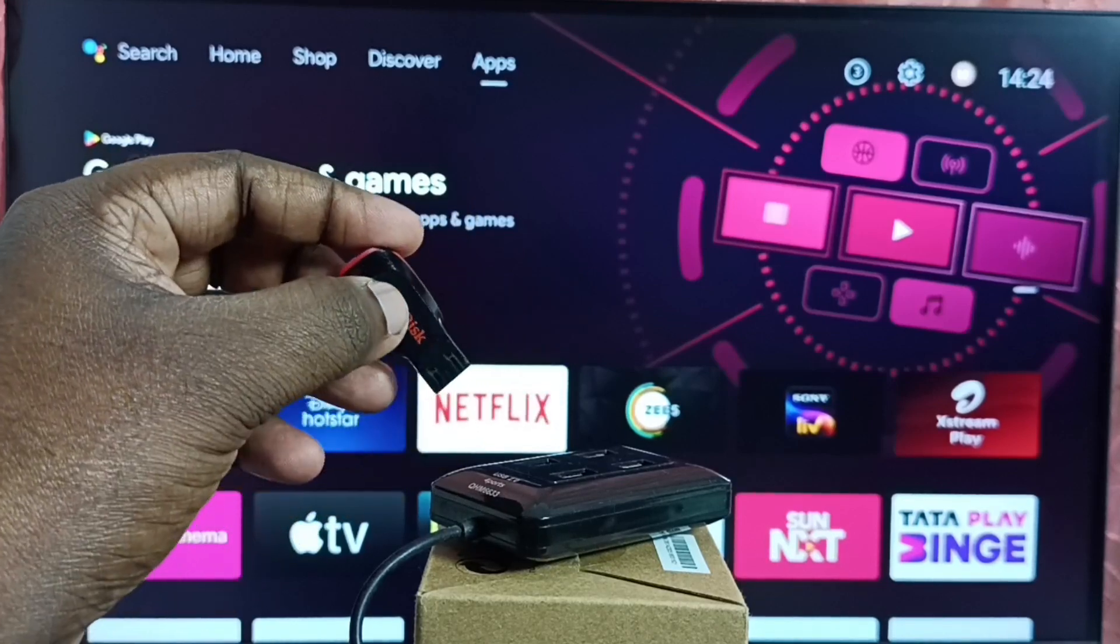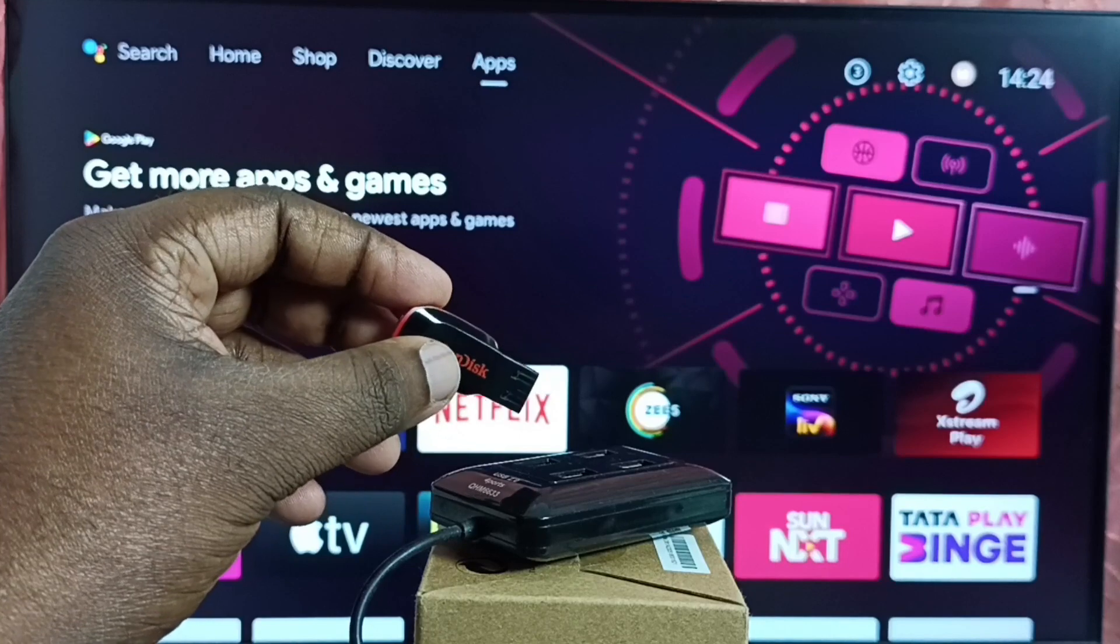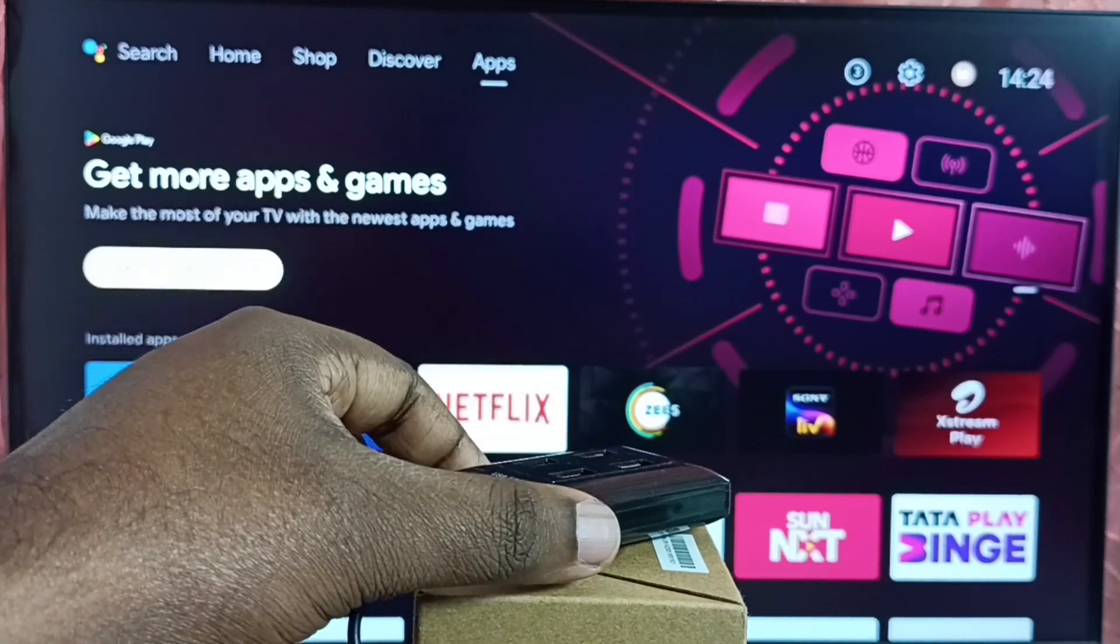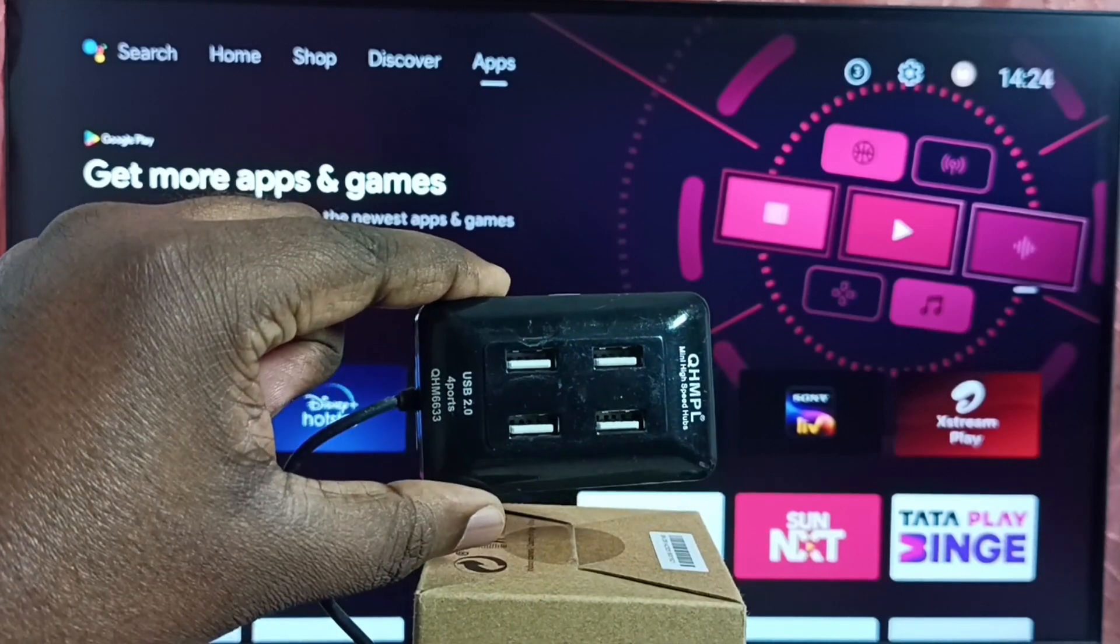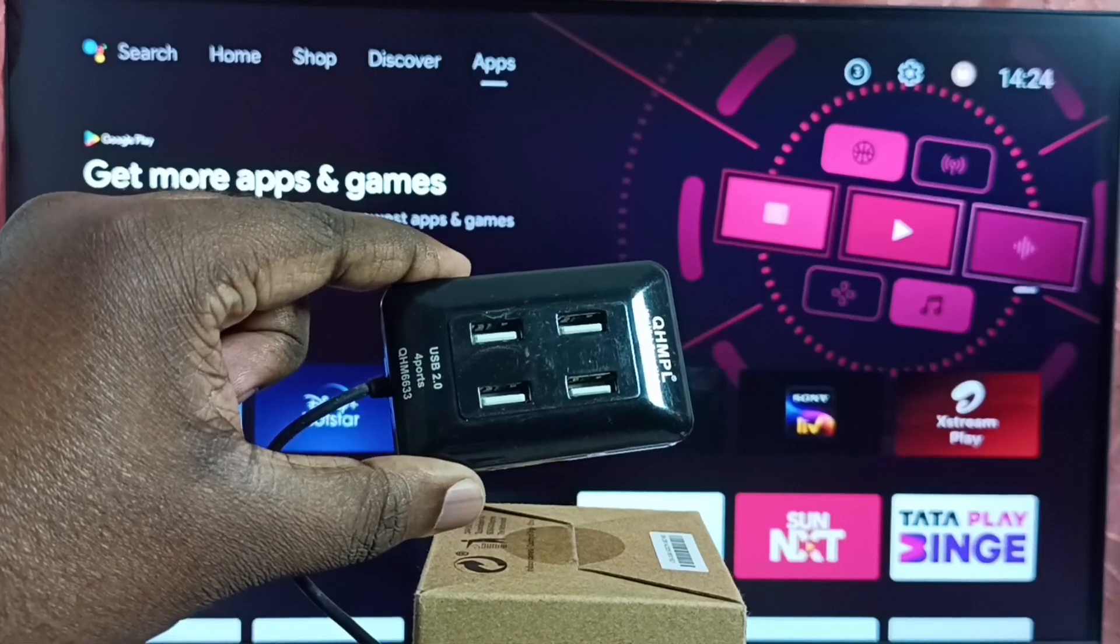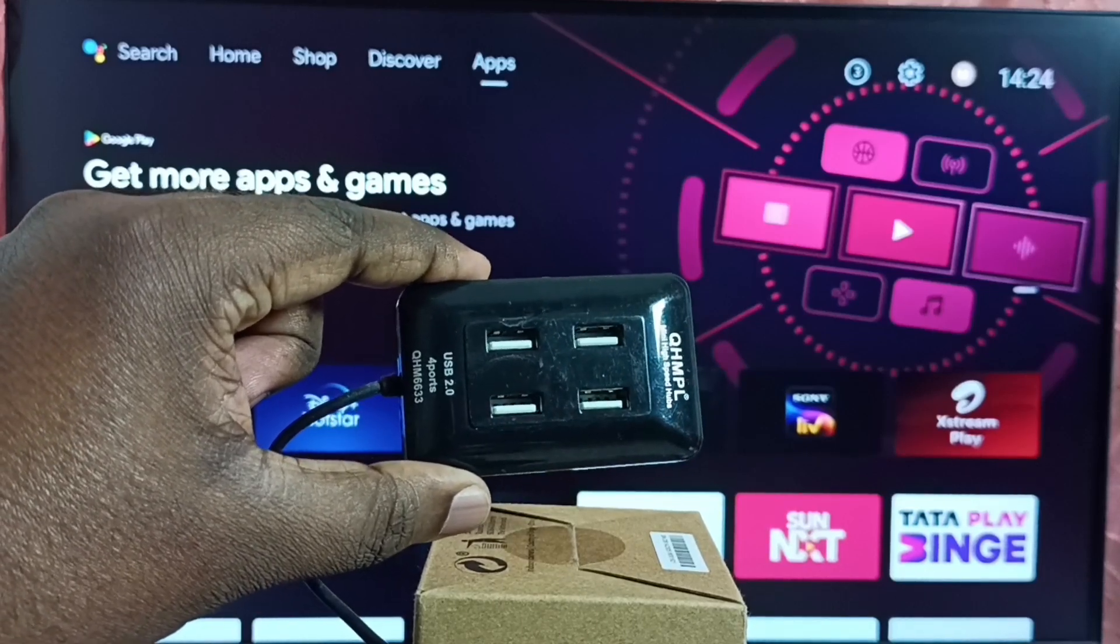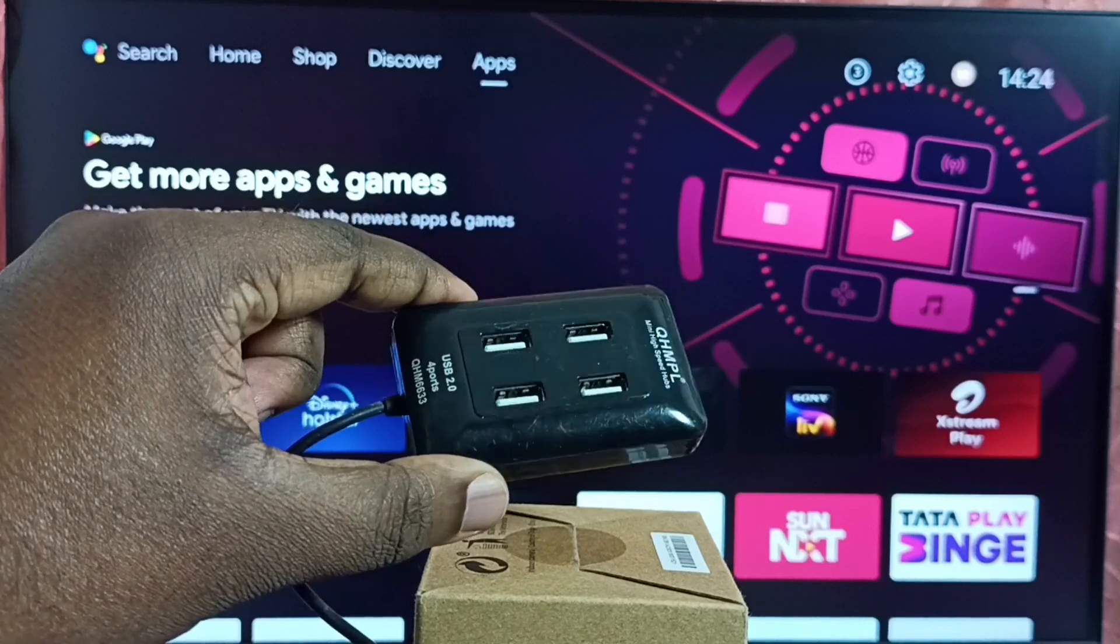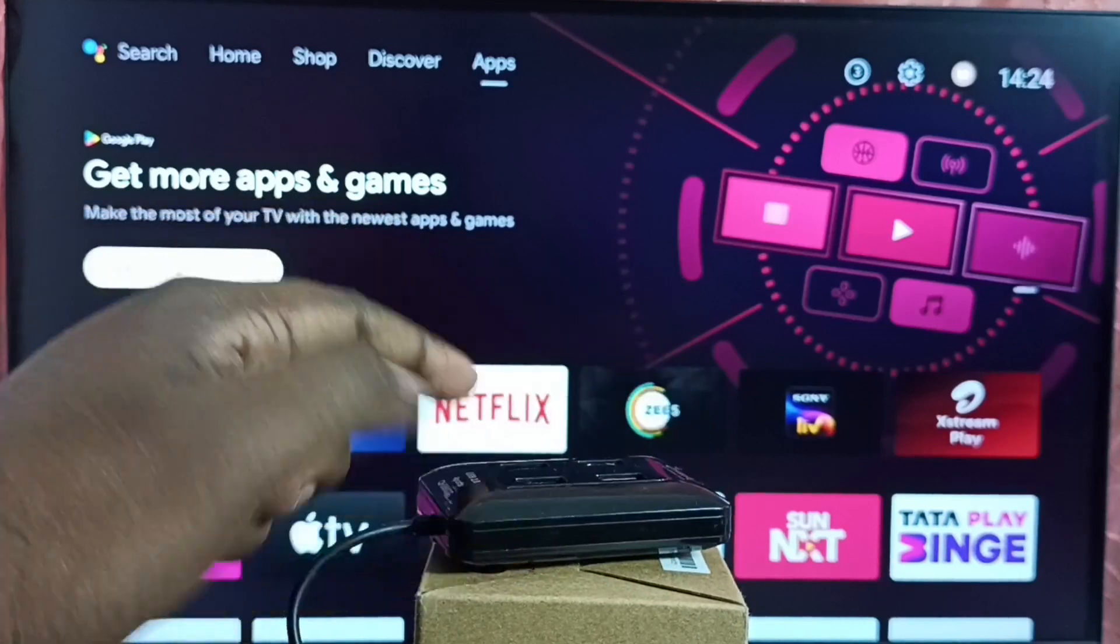So I am going to connect this USB drive to TV. In this video, I will be using this USB hub. This USB hub, I already connected to this TV. In this USB hub, I can connect multiple USB devices. That is the use of this USB hub.